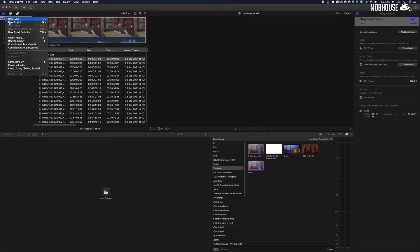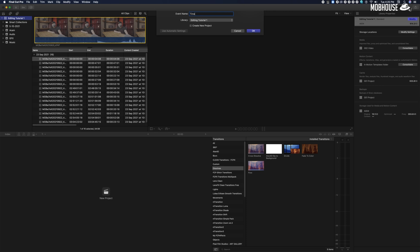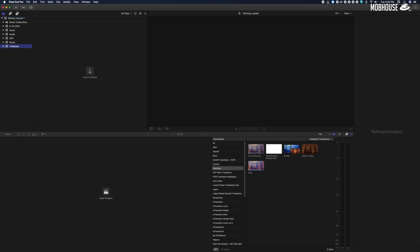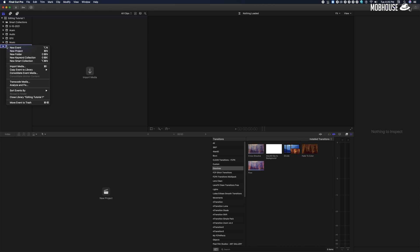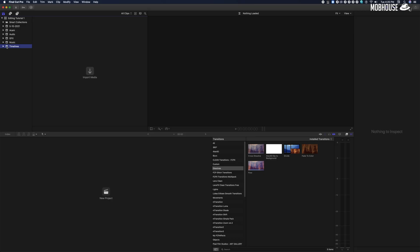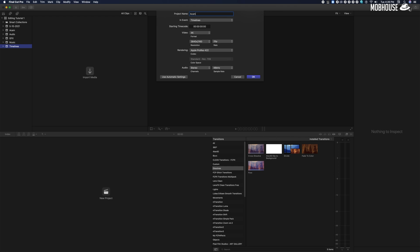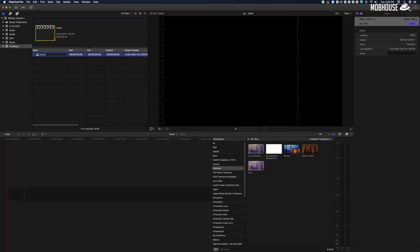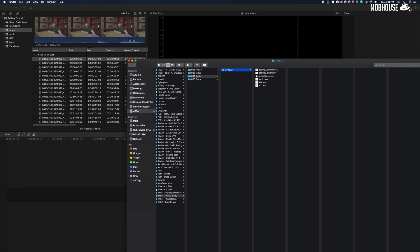Once all of our files and footage are in, next is to create our very first timeline — in FCPX's case it's called a project. I will start by creating a timeline labeled 'A-Cam Sync.' This timeline will be filled with footage that will be synced to my audio which was recorded separately. Next order of business is to sync the audio to the visual.